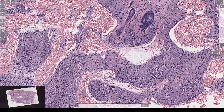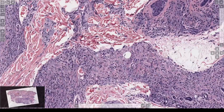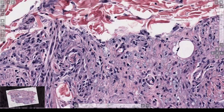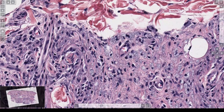So what stain do we do and what is the diagnosis? This is lepromatous leprosy. You do the Fite stain, which is a different form of acid-fast stain, and there will be a huge number — maybe two bajillion — organisms.